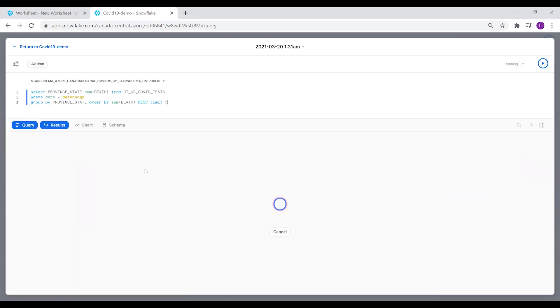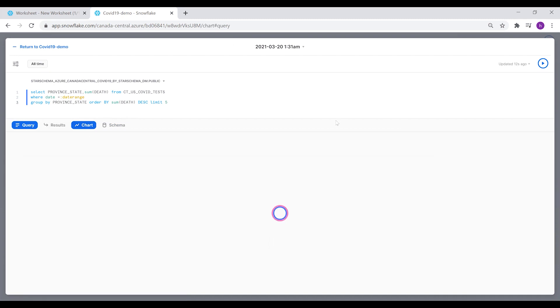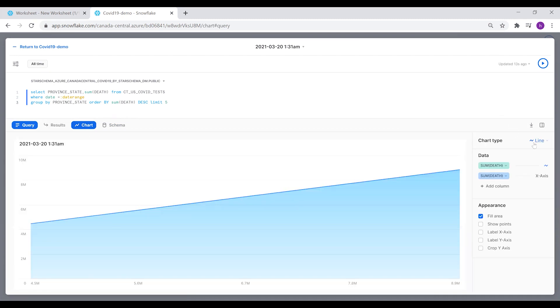If you run this query, we're also using the date range interactive filter provided by Snowflake. You can see the top five province state numbers.